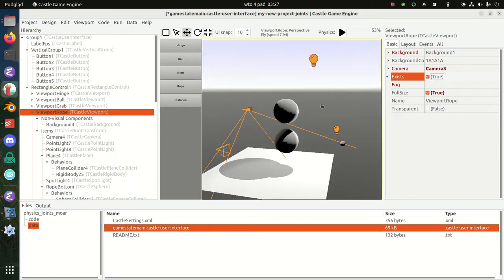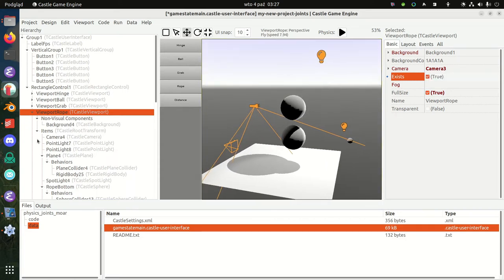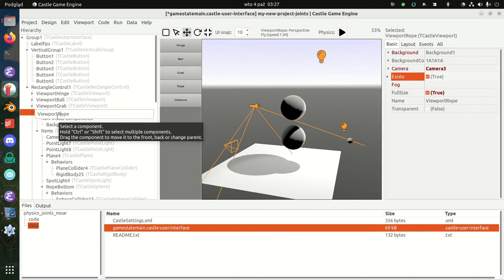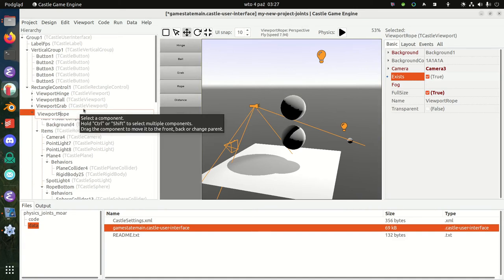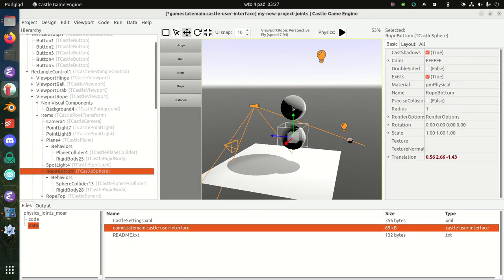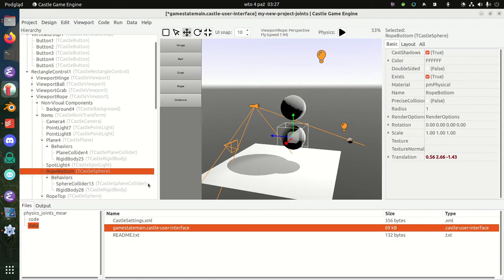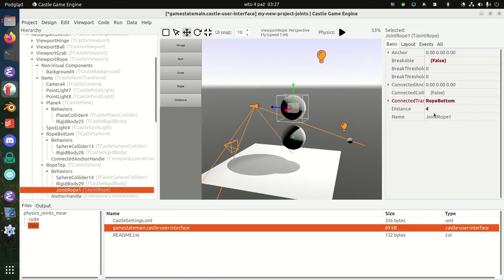The last joint I want to show today is the rope joint. As the name suggests, it simulates a rope, which means that one object is tied to another with a rope, so the distance between those two big spheres is limited.